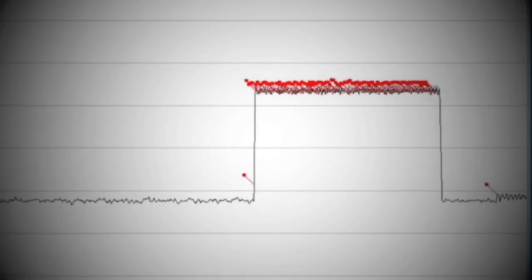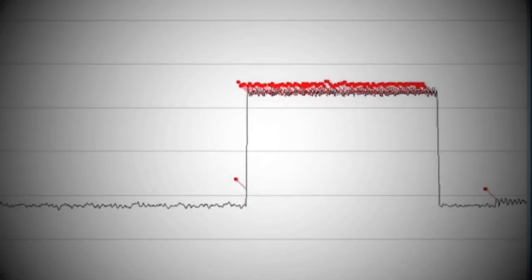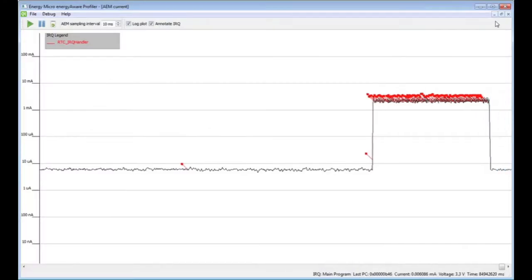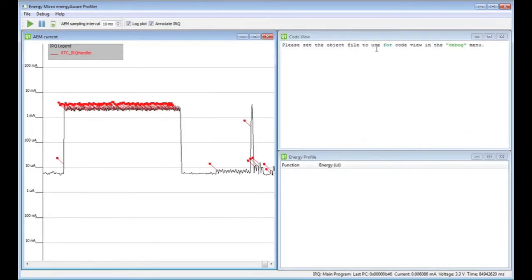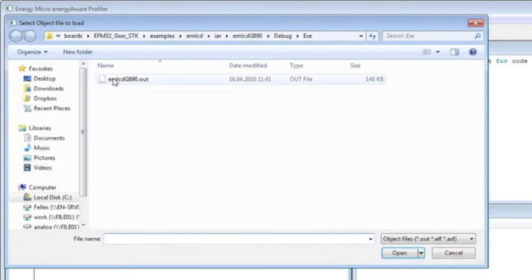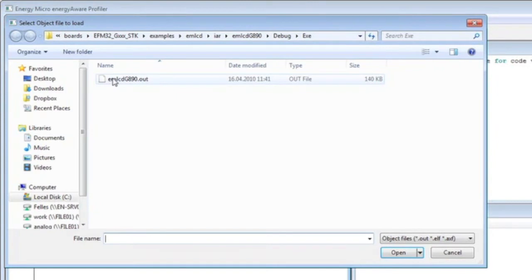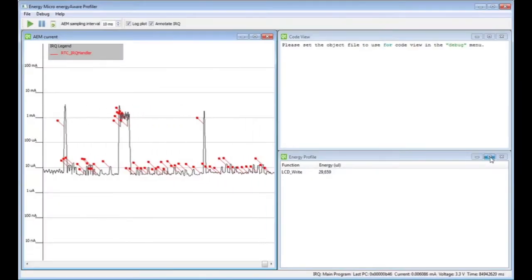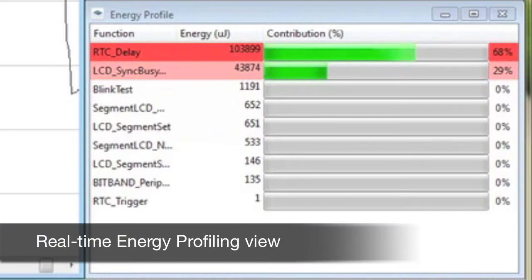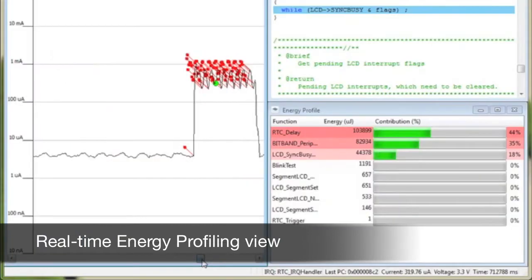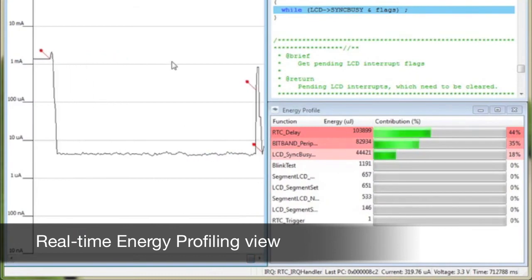Although the code seems to be working properly, here we can see that part of the application is not very energy friendly and is draining our battery. To find out where this bug is situated, we use the Energy Aware Profiler to open the actual object code. The Energy Profile view now contains an overview of all the functions in our code and we can see how much energy they actually consume.